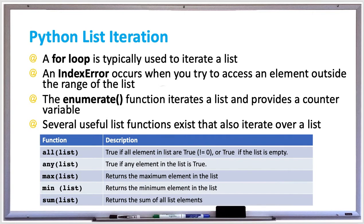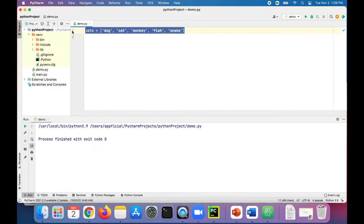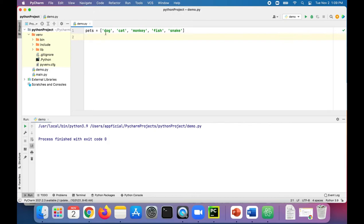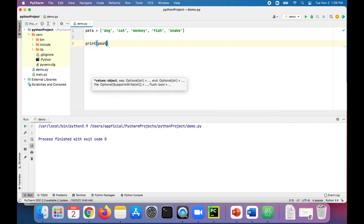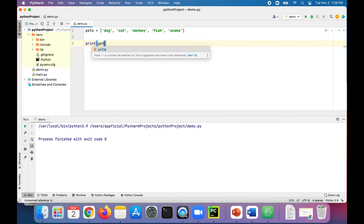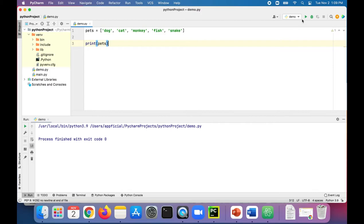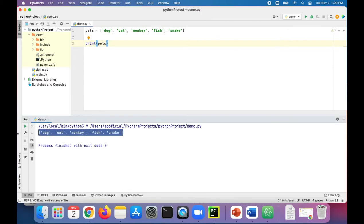In this following example, we have a list of pets: dog, cat, monkey, fish, and snake. We can easily print the entire list all at once by just saying print pets. Run the program and it'll print out all of them all at once. That just prints the entire list.